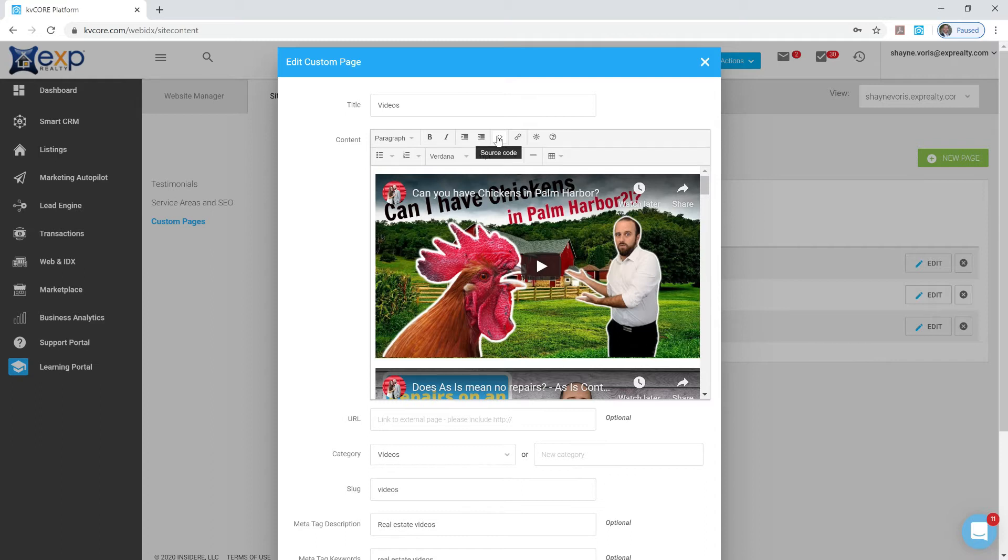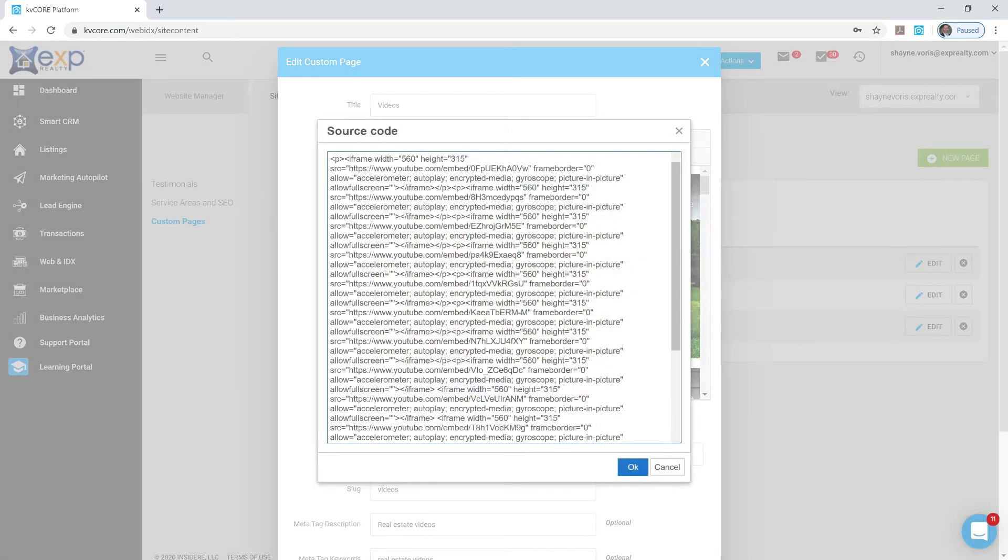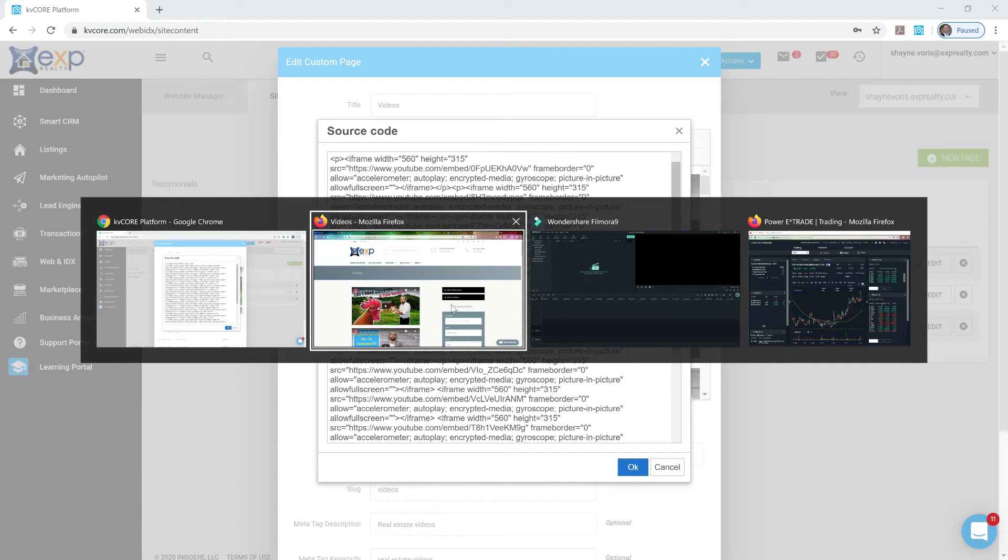You want to click this source code button up here at the top of the editor in the middle. And that's going to give you a whole bunch of scary looking text. Don't freak out. It'll be okay. I promise. So yours should be blank to start with so it won't be as intimidating. But what we're going to do, once you've got this set up, is go back to your YouTube page.